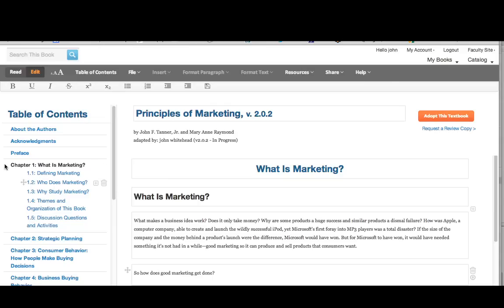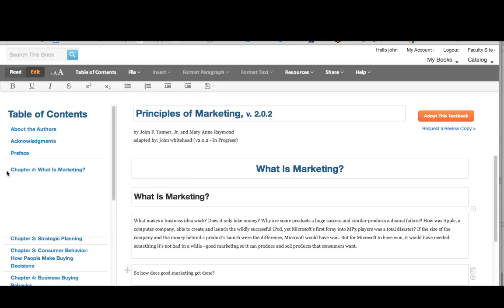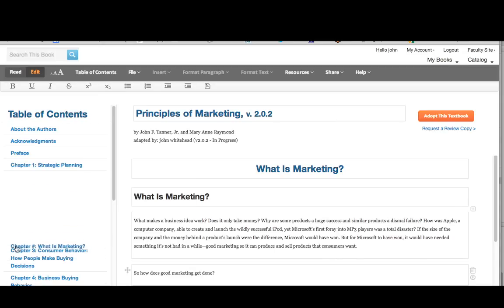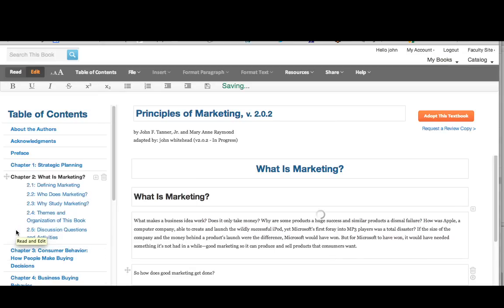To move a chapter or section, simply grab the crosshairs to the left of that chapter or section, click on it, and drag and drop it to where you'd like it to go.